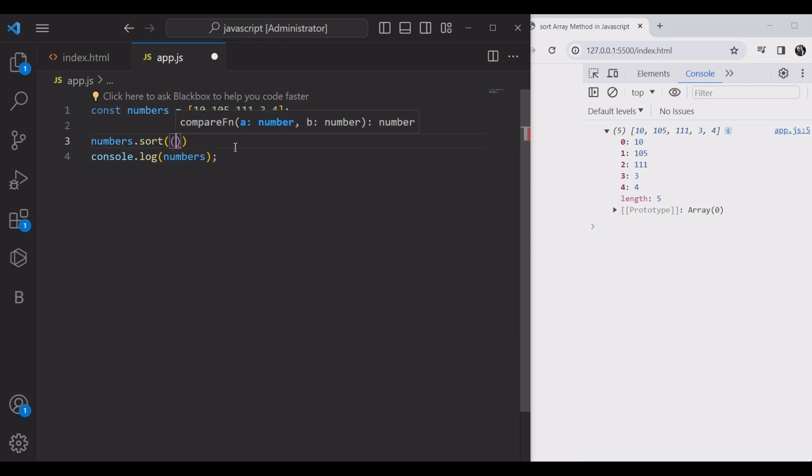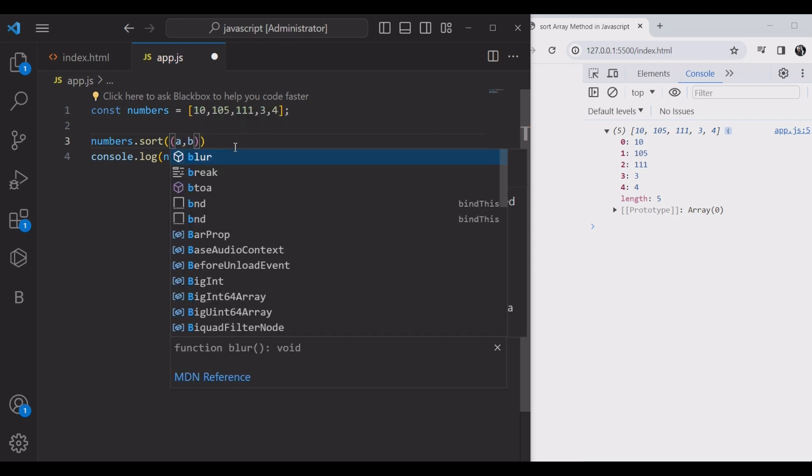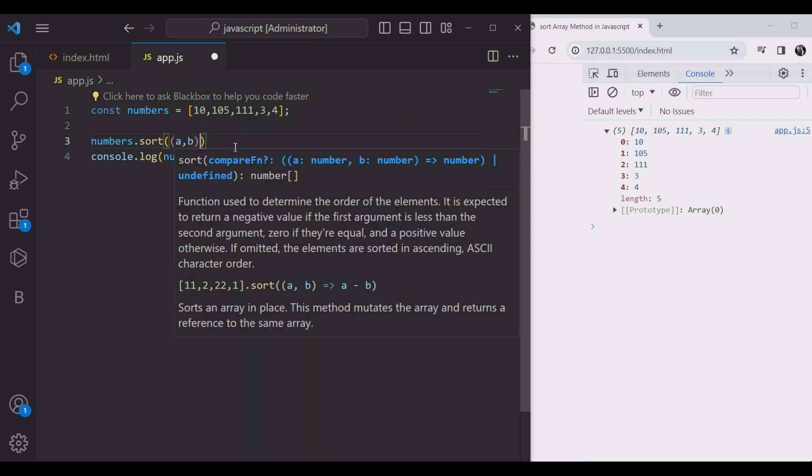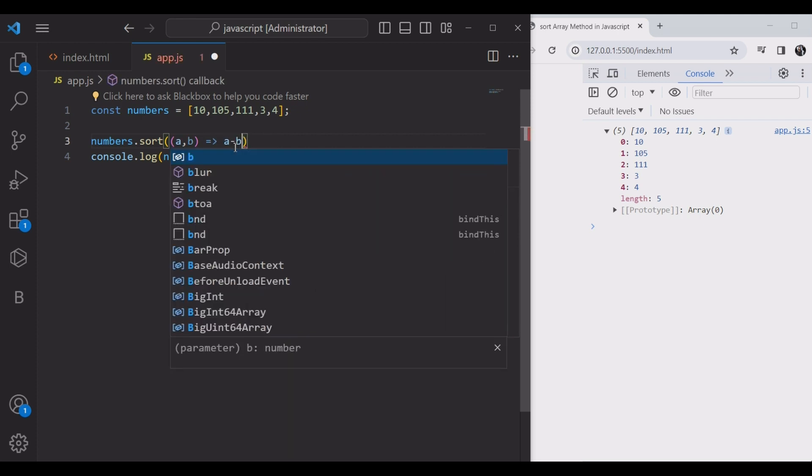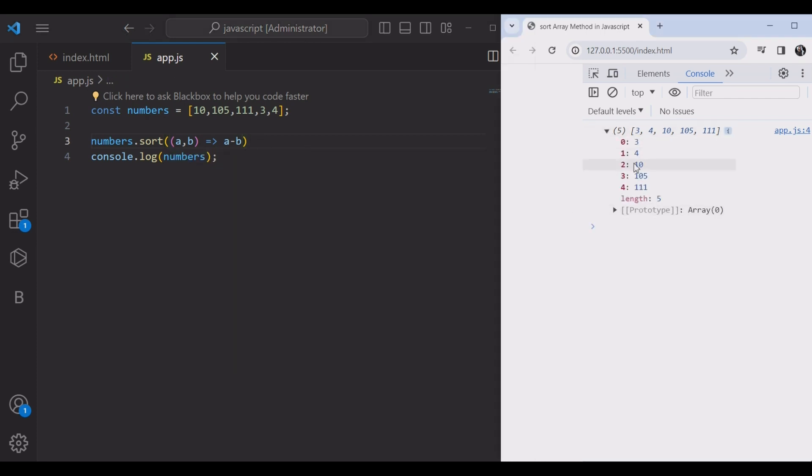Okay, we have a and b in the comparison function: a minus b. This is the ascending order, sorting from the smaller to bigger numbers.